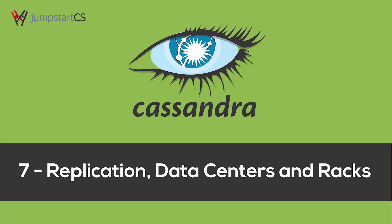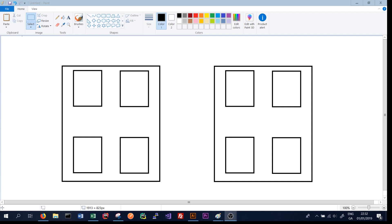Hi guys, welcome back to the 7th tutorial in our series on Apache Cassandra. In the last tutorial, we talked about partitioning data, tokens, and the Cassandra ring.